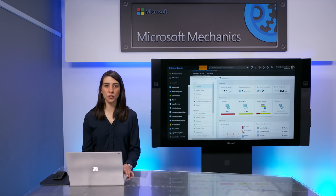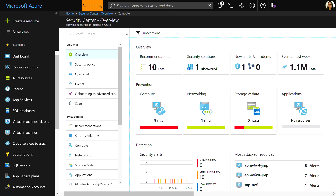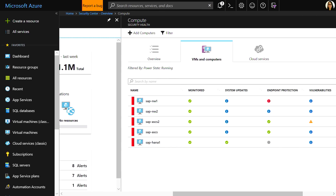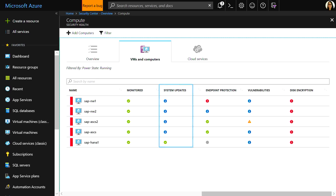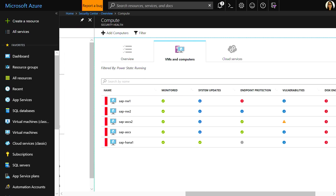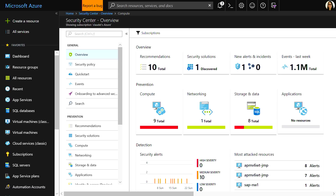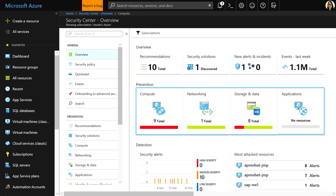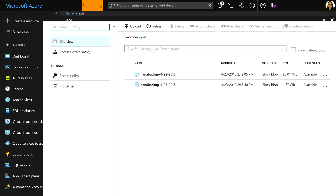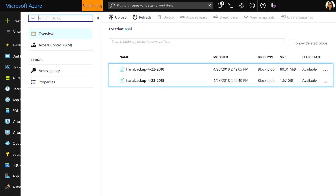Now that you have your SAP HANA workloads in Azure, there are additional management, security, and analytics advantages. Monitoring and managing your Azure VMs is built in through the Azure Security Center. Azure is monitoring that I have the latest updates applied and my disks are encrypted. If I go back to the dashboard, you'll see that Azure monitors the security state of my networking, storage, and applications.